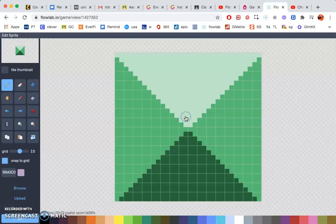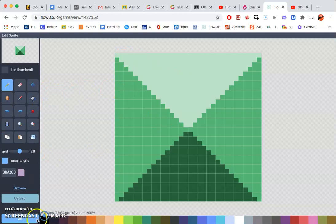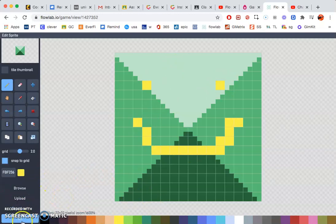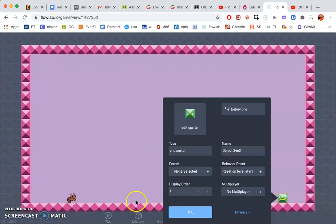I'm just going to go ahead and click on edit sprite. And you can either make your own or you can go to browse. I'm just going to keep that one.